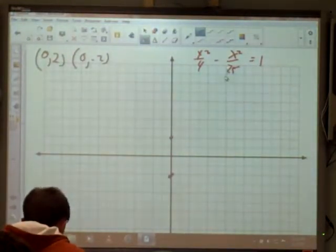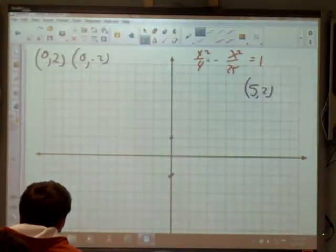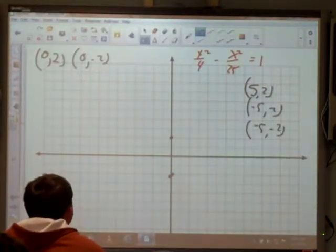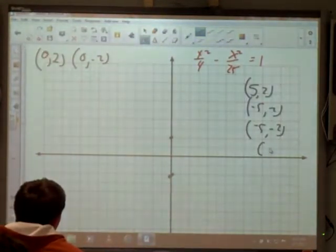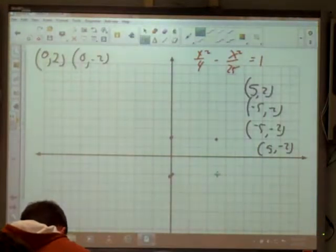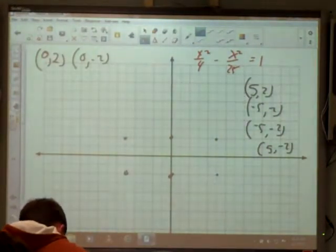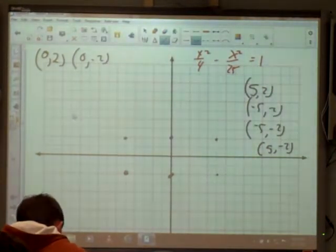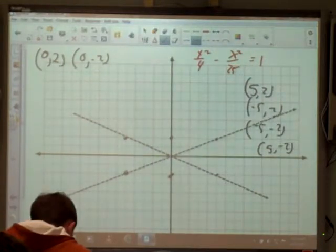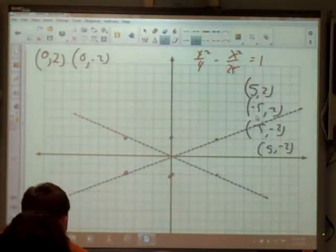Even though the x² term comes second, we still use a = 5 first for the asymptote points. So going through all four sign combinations: (5, 2), (-5, 2), (5, -2), (-5, -2). I still need to stay outside the imaginary rectangle and inside the asymptotes, so it's going to be a wider hyperbola opening up and down.